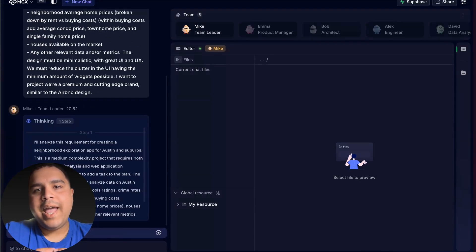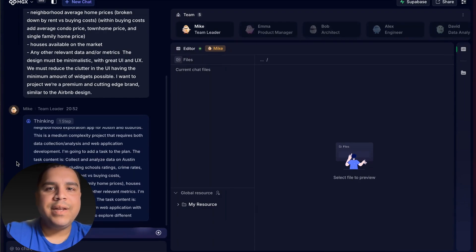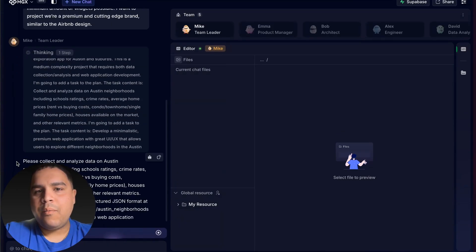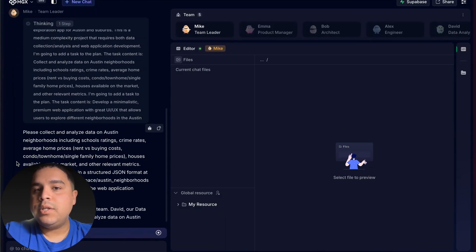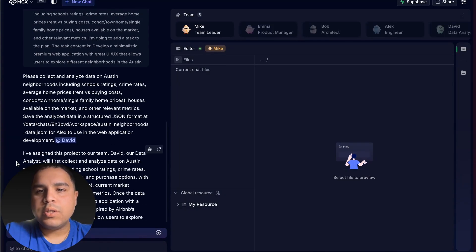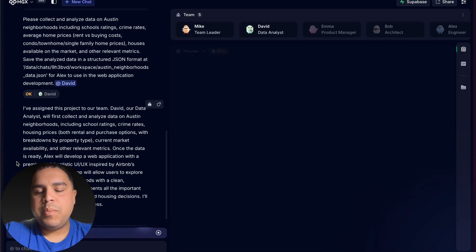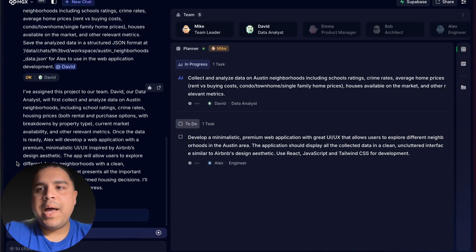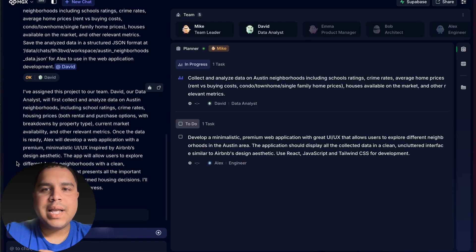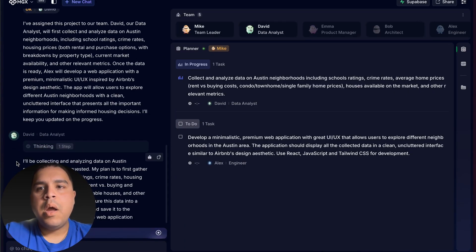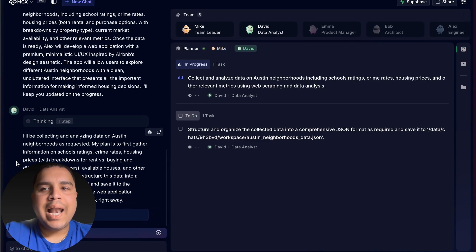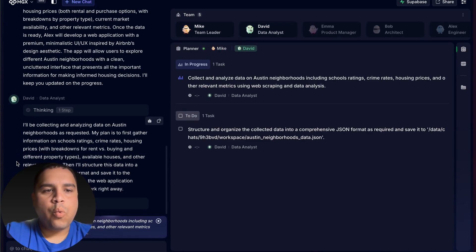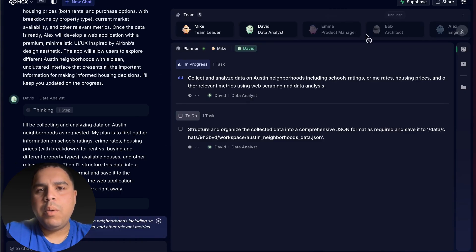You got Emma, who is the product manager. You got David, who is the data analyst. David is collecting and analyzing the data for Austin neighborhoods. I'm assuming that data would be passed on to either Emma or Bob to work on the design. Emma is the product manager, Bob is the architect. And lastly, Alice is the engineer who is going to be writing the code.